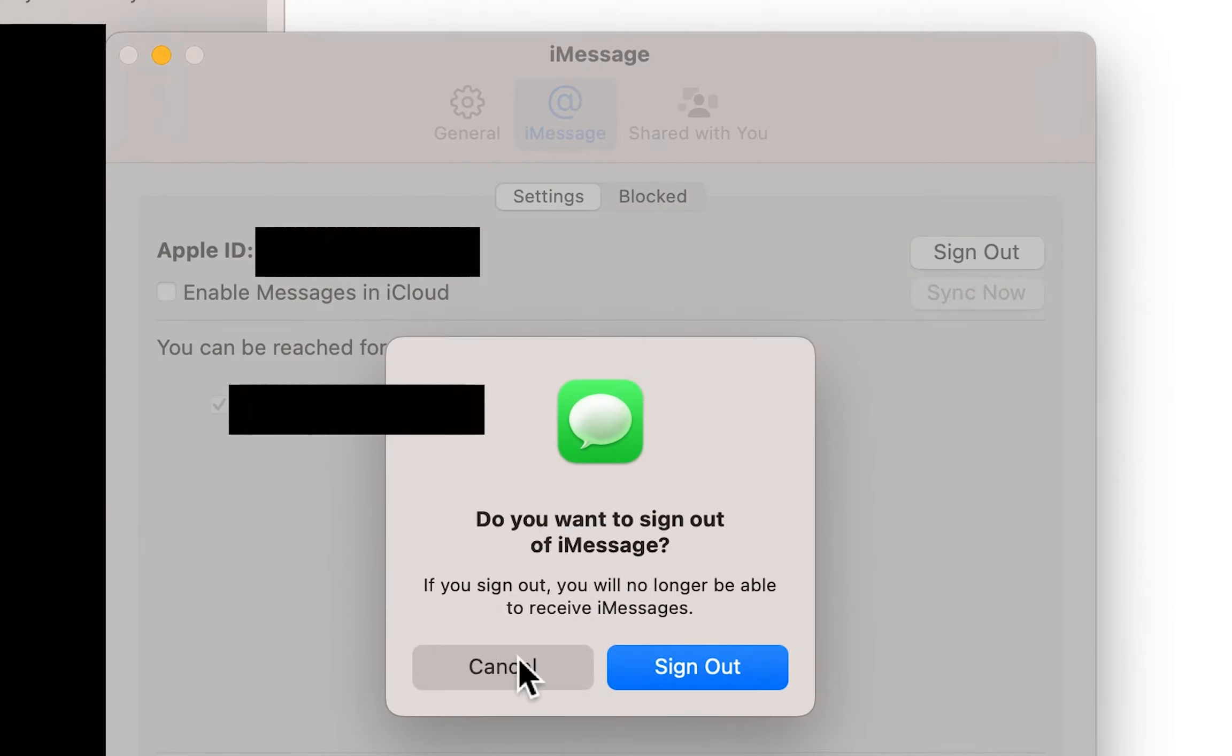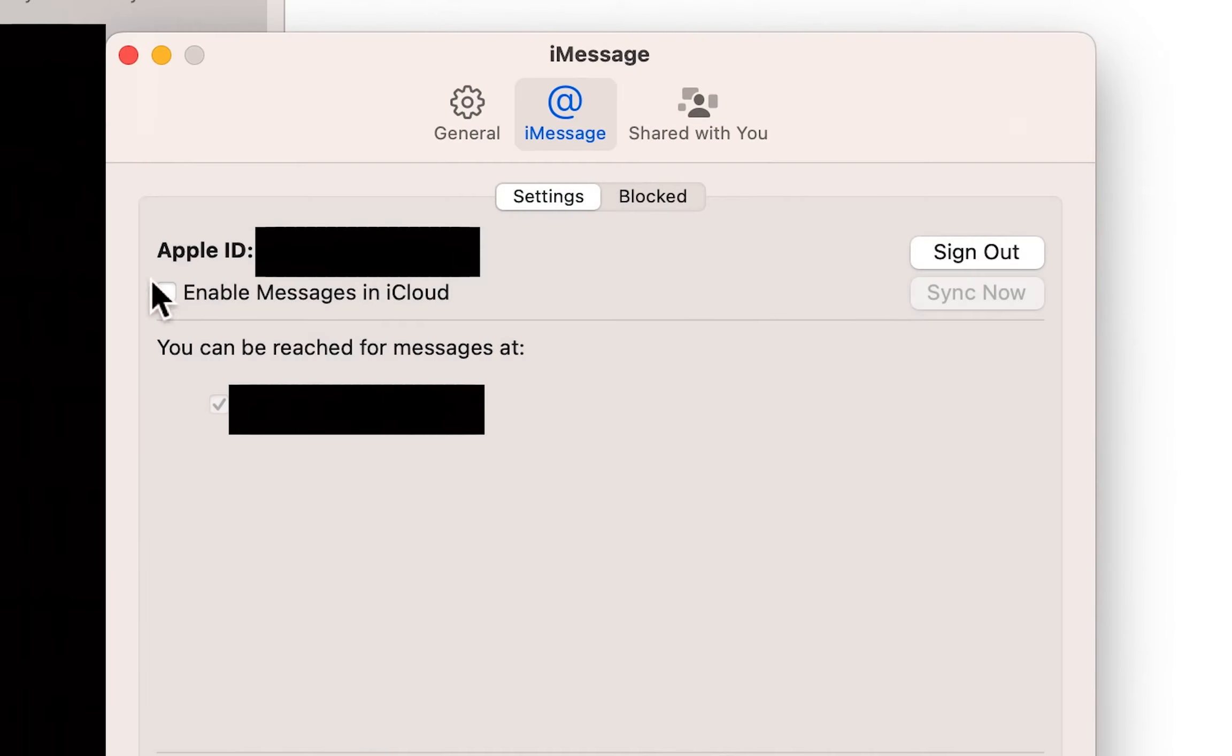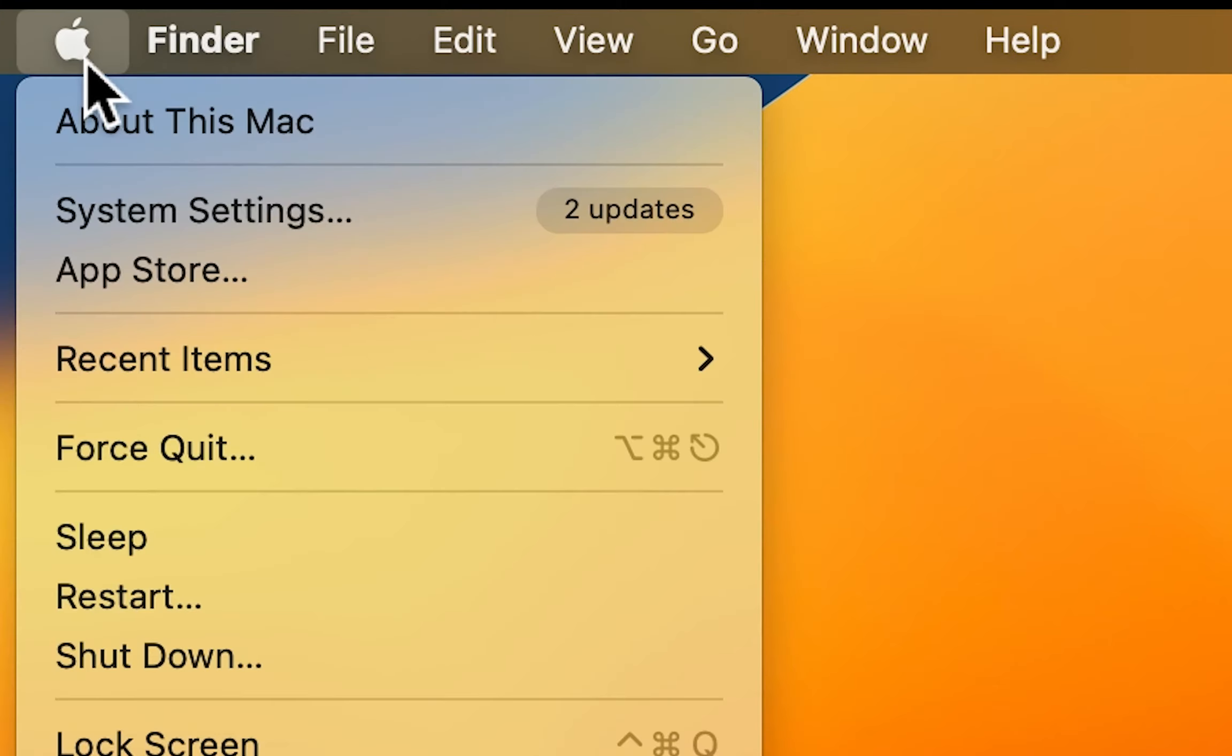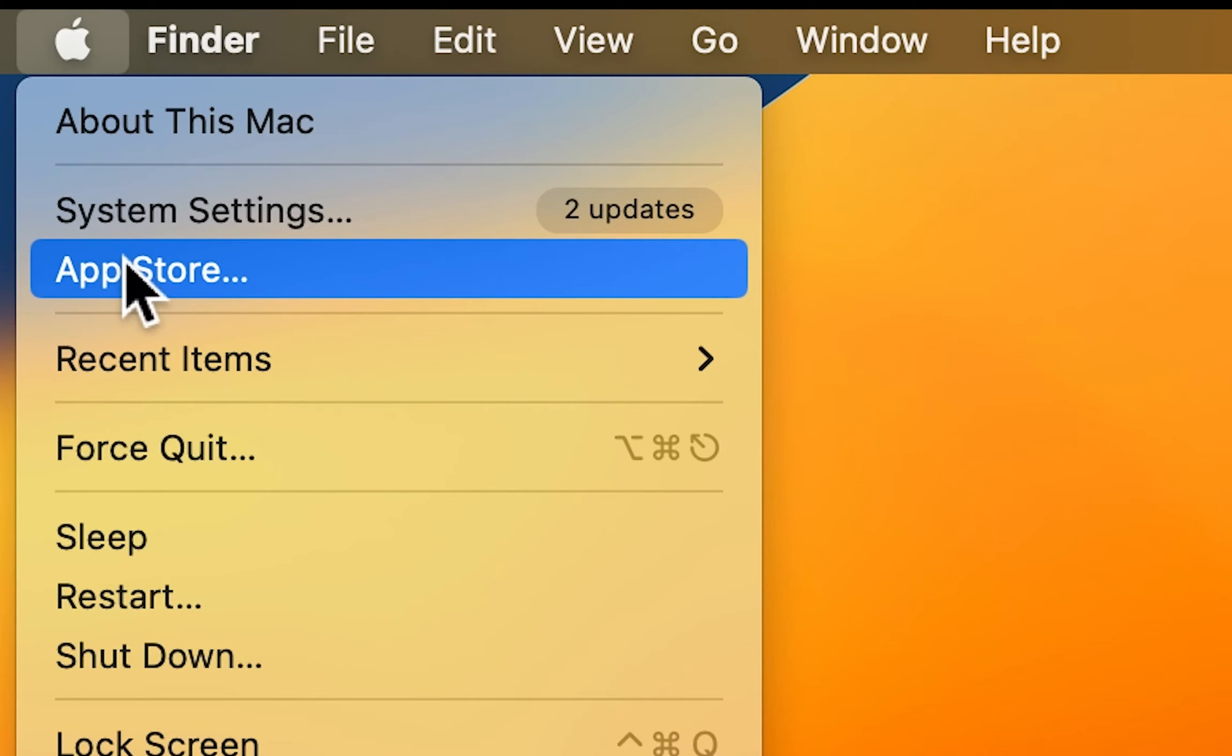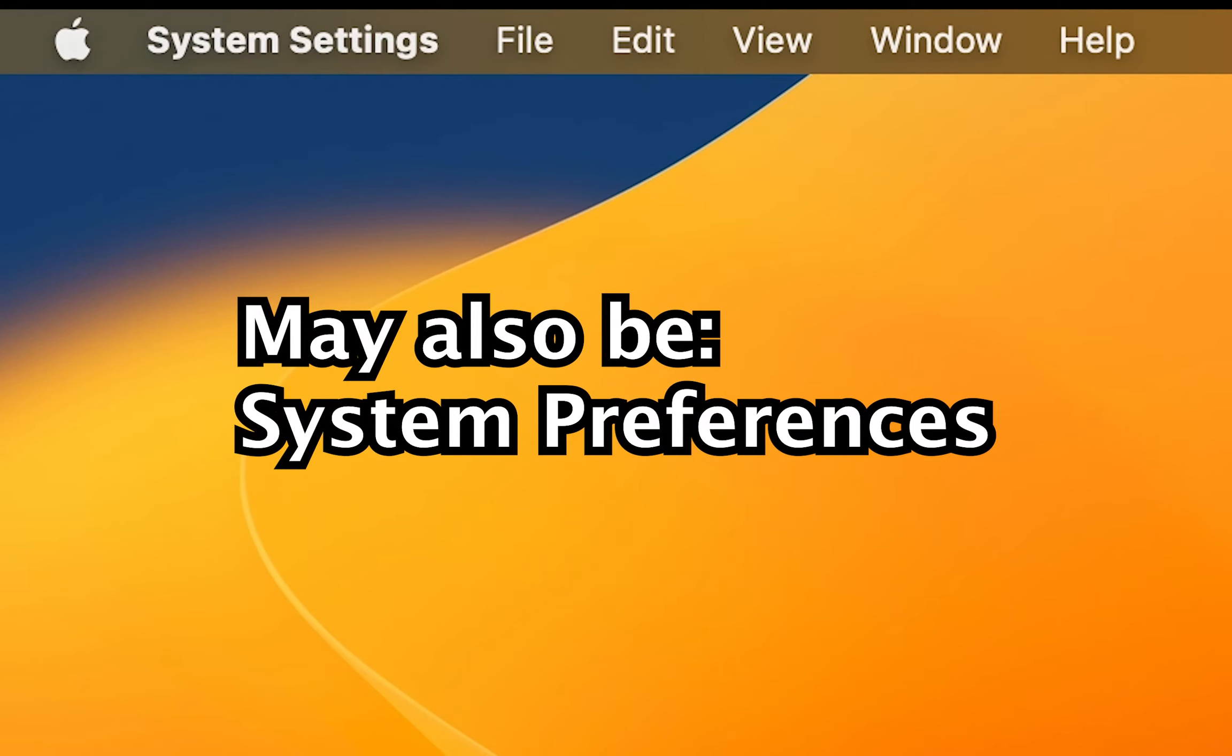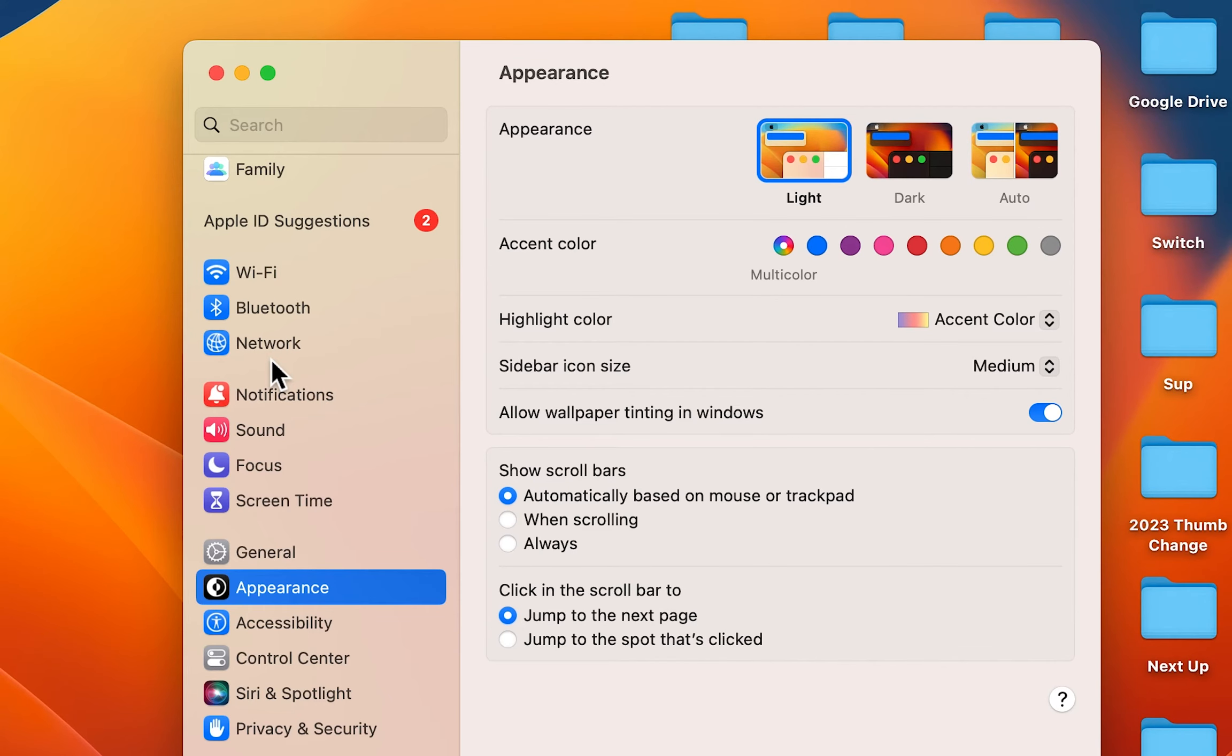But if you just want to turn off the notifications, then in the top left press the Apple logo. Then select System Settings. Then select Notifications.